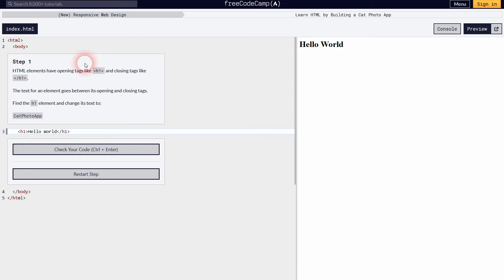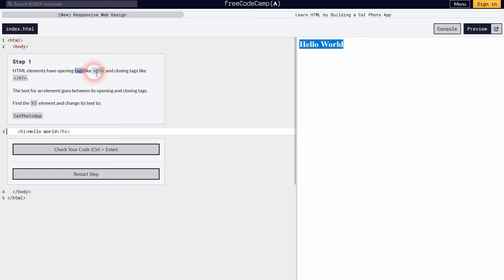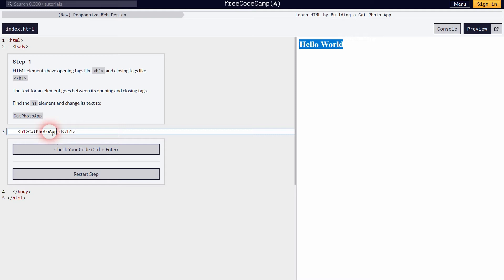Step one explains what a tag is — in this case an h1 for heading one. You can see tags like html and body, and they have closing tags at the bottom. Tags are written with less-than and greater-than signs with the element name in between, such as h1. In our code, hello world is displayed in the browser inside the h1 tags, and we're supposed to change it to 'cat photo app', so now our browser only displays cat photo app.